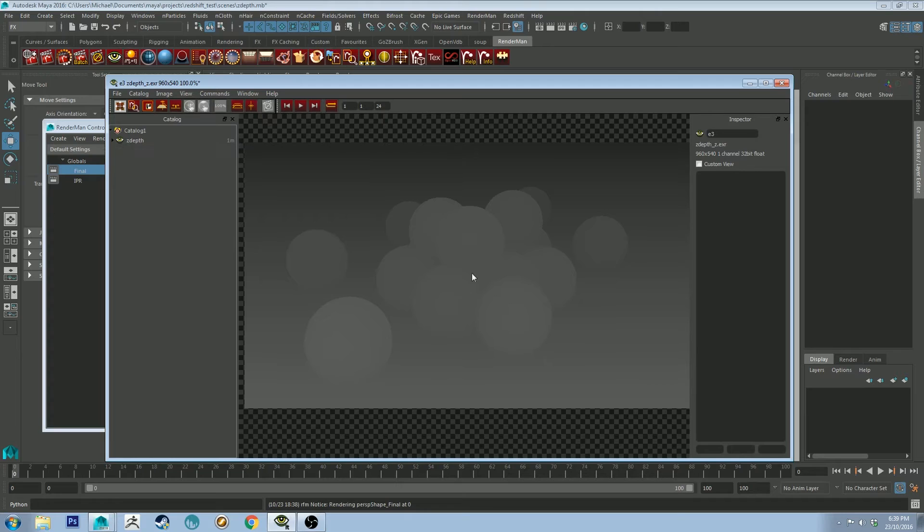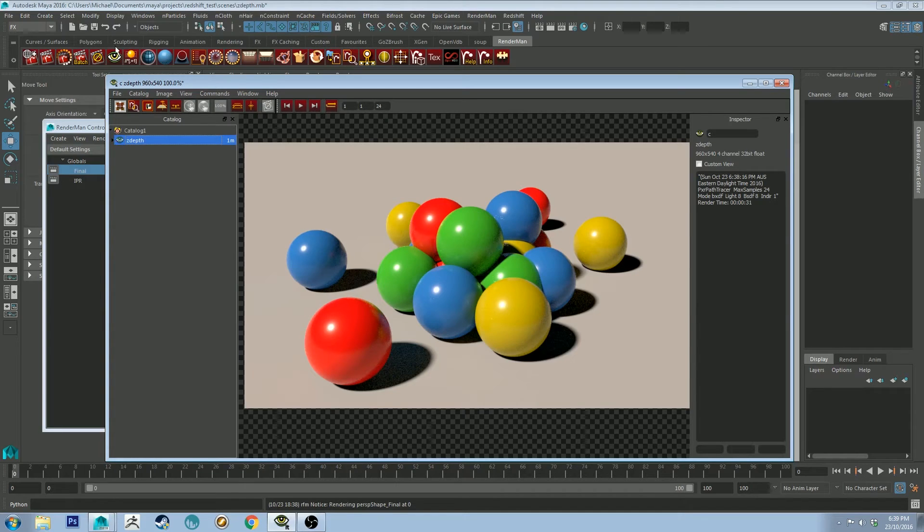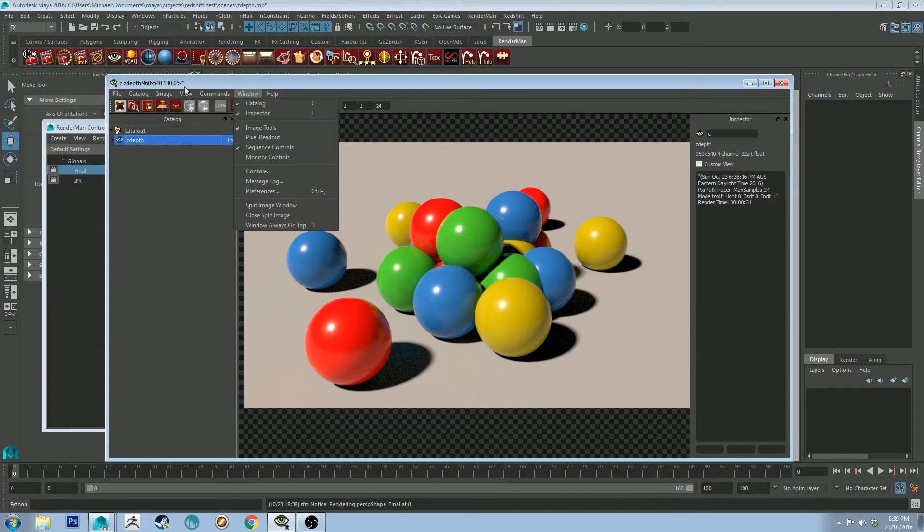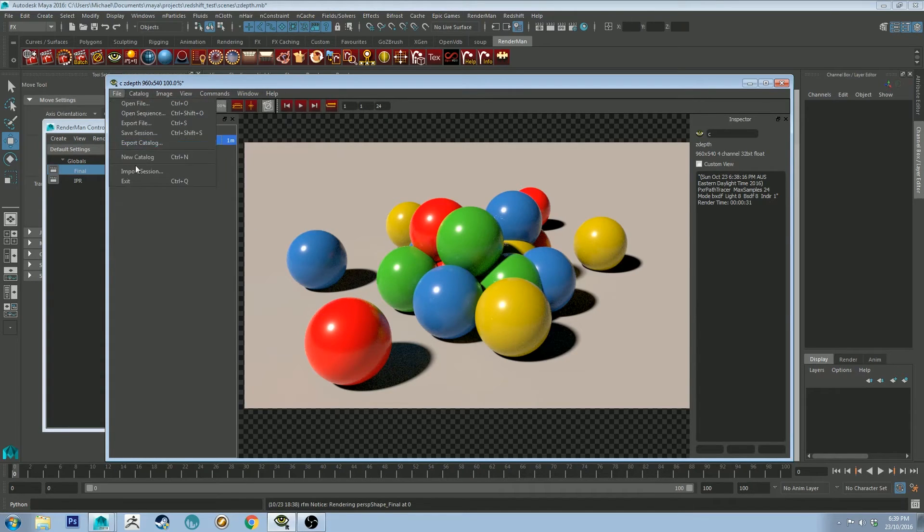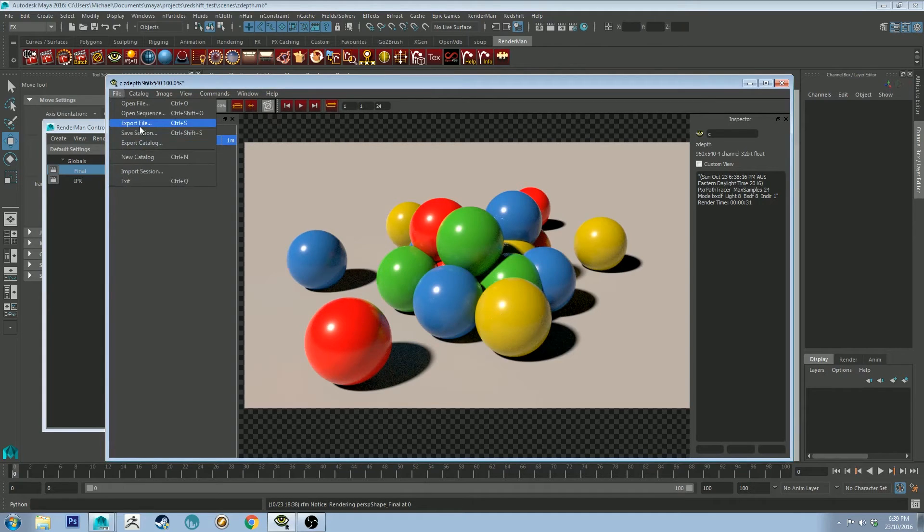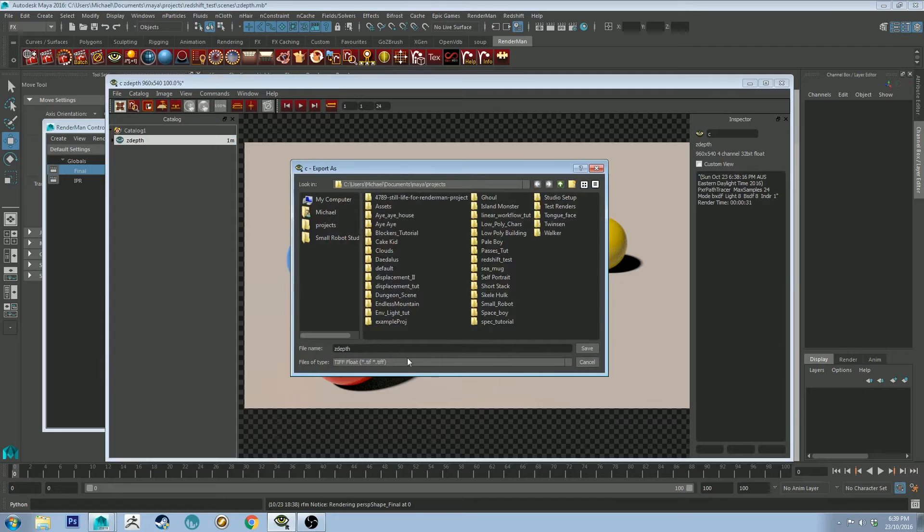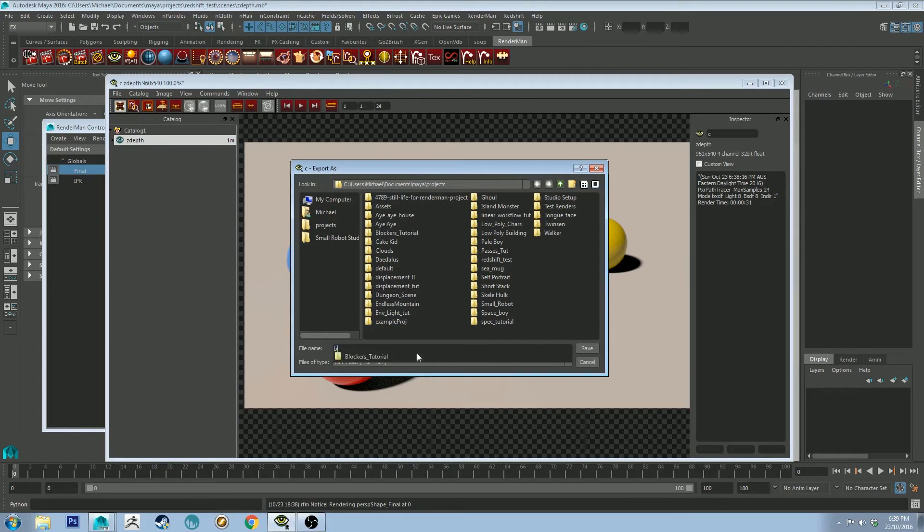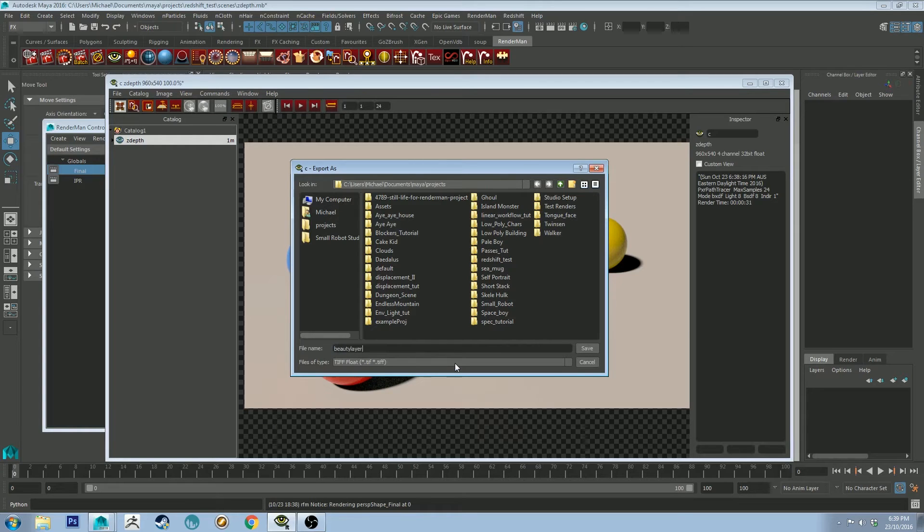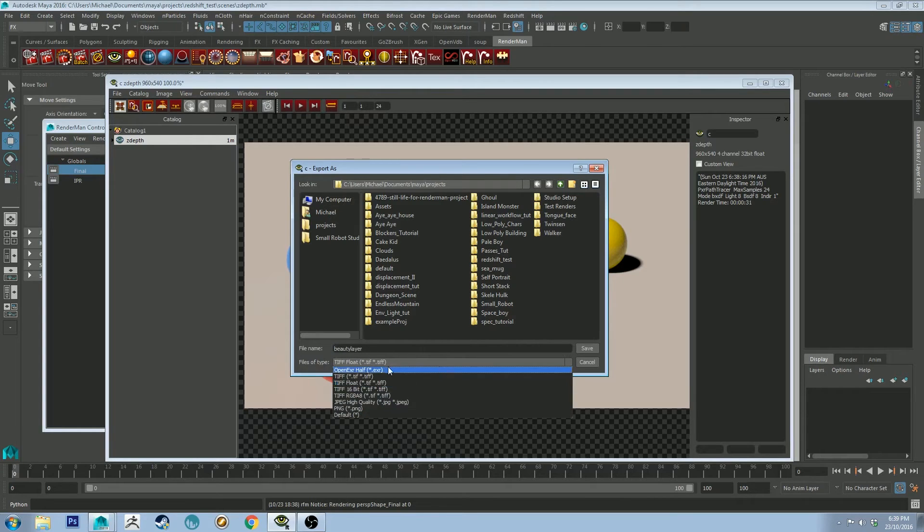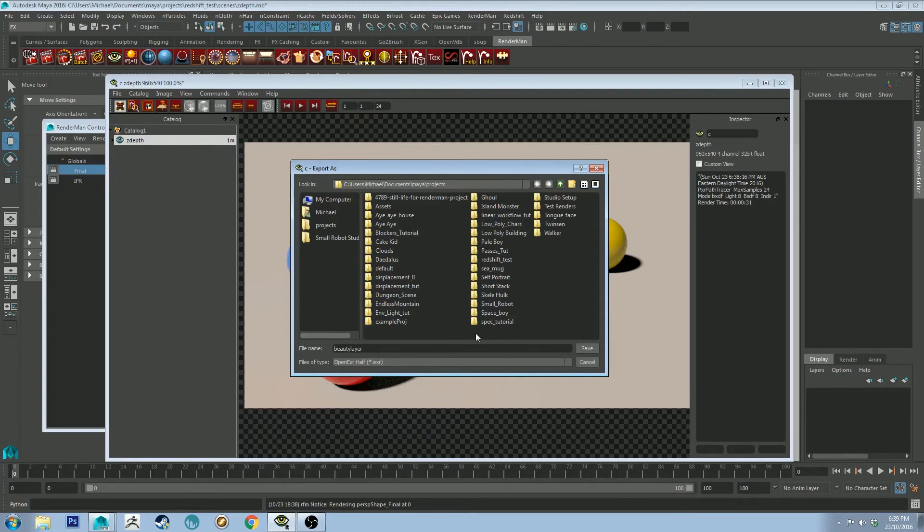So I'm going to go select each of these and export. So export this file just to my projects. And this one's going to be called beauty layer. And we need to export this. Well, you don't need to export this as an EXR, but I'm going to keep things consistent.